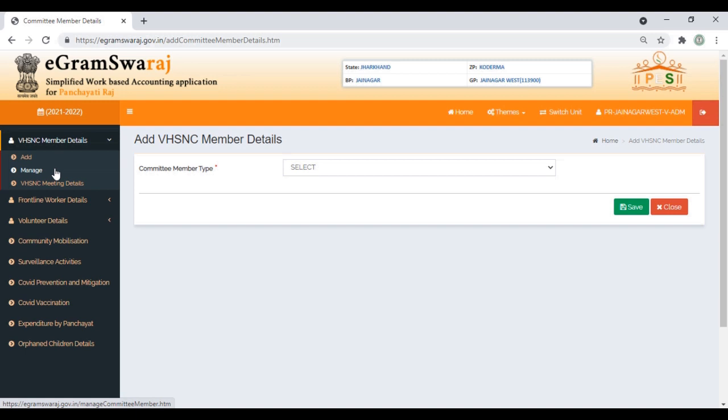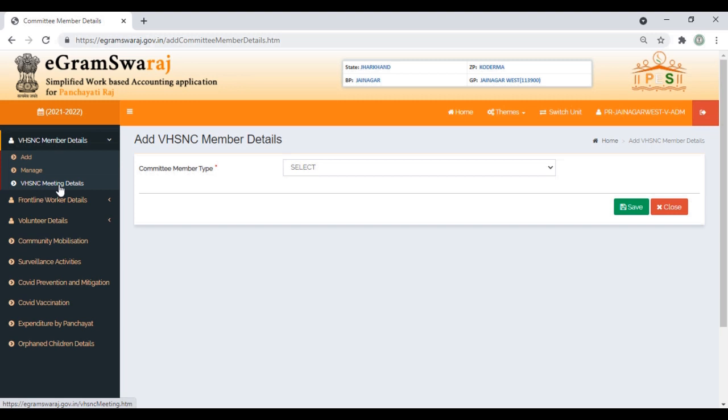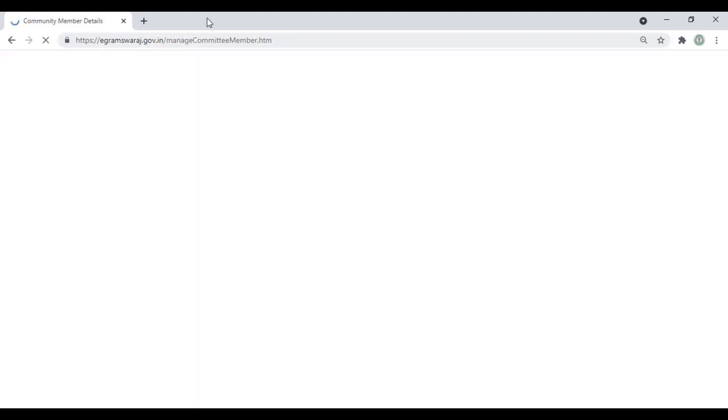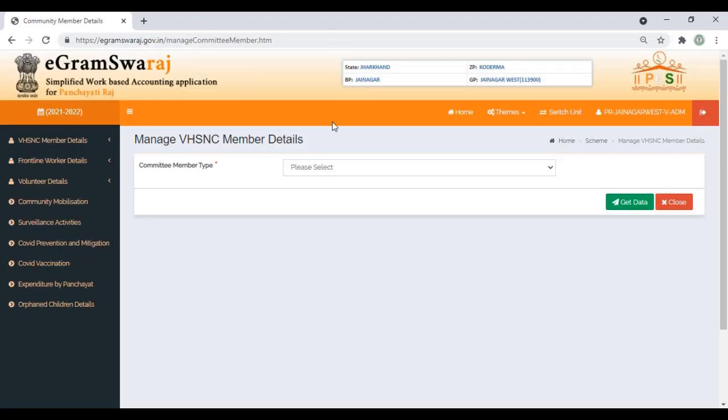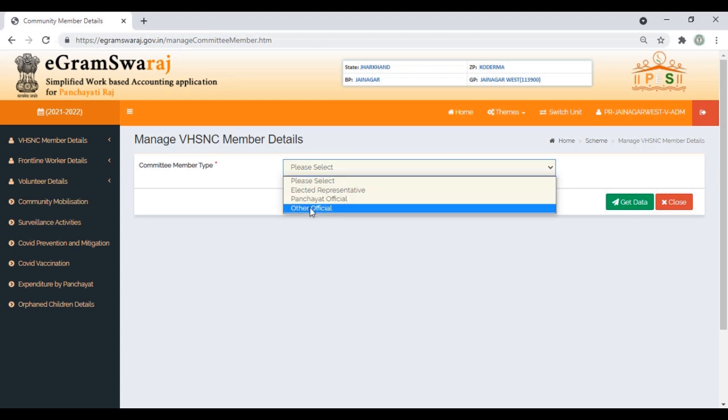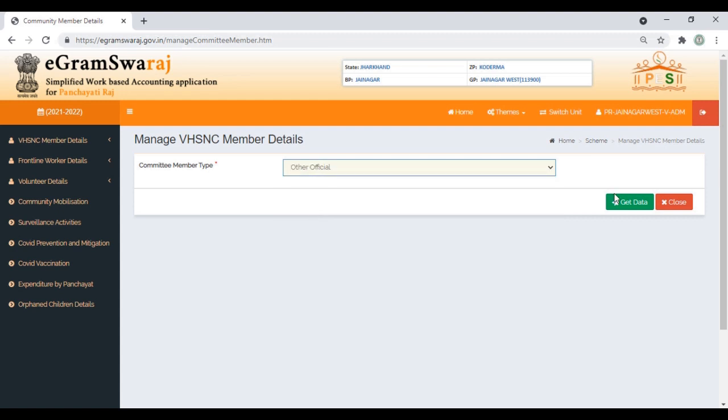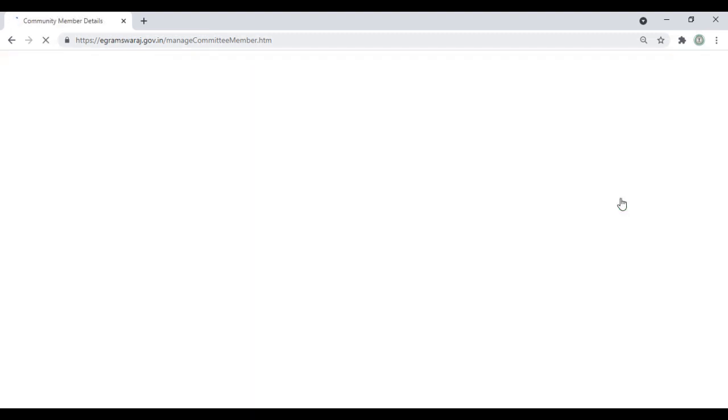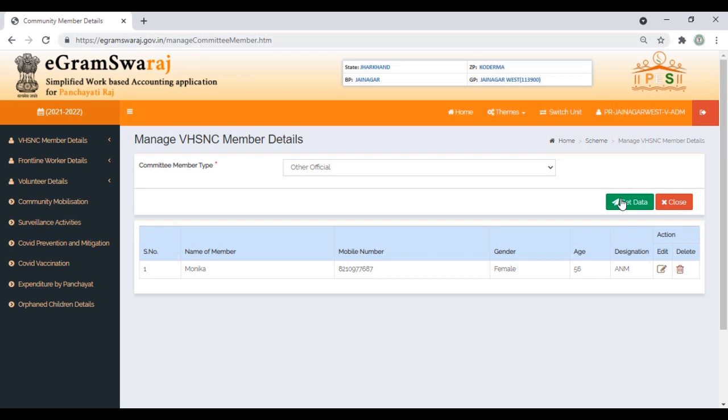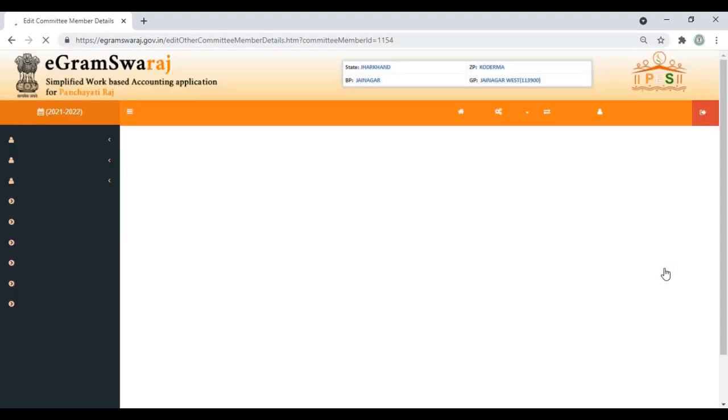Next, you need to put the details of the Village Health Sanitation Meeting: when meetings are conducted. If you want to make changes in names or mobile numbers of VHSNC members, you can go to Manage and edit. If I want to change a detail, I can click on Edit and make the correction.